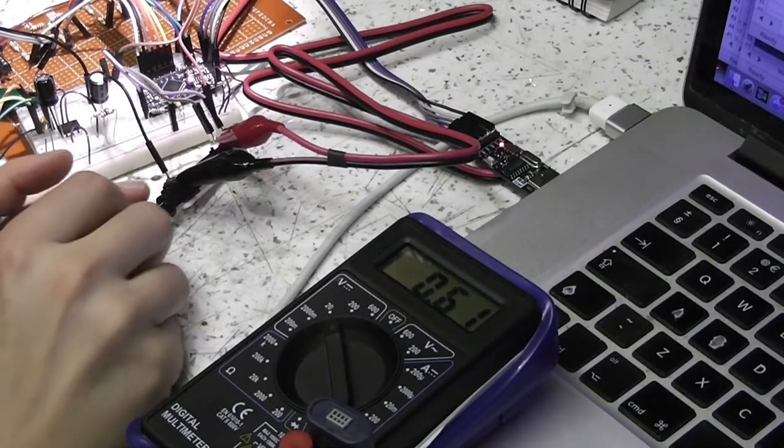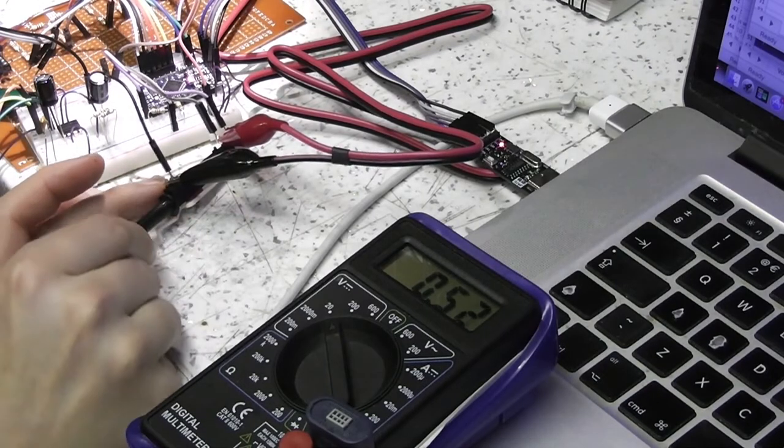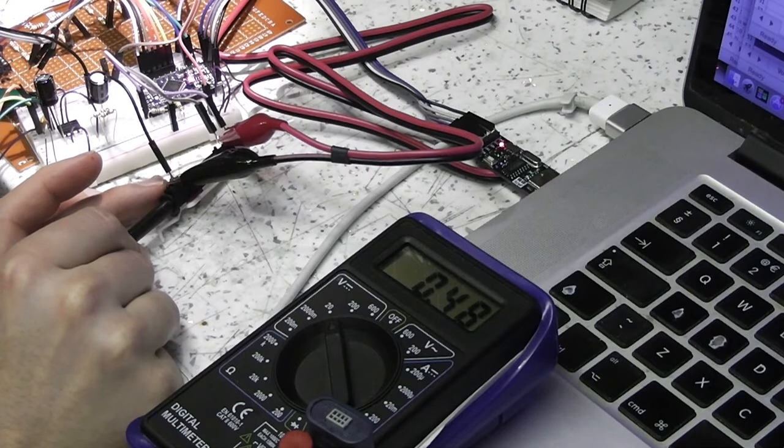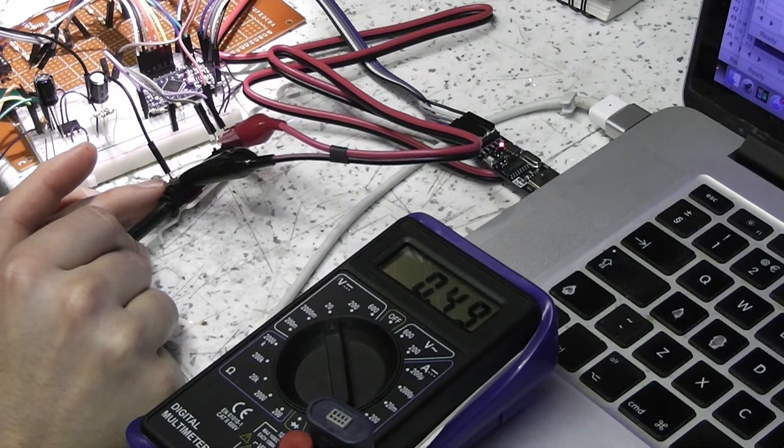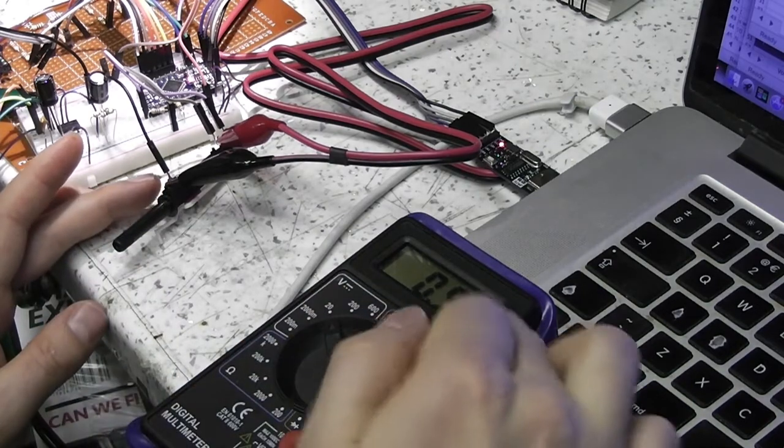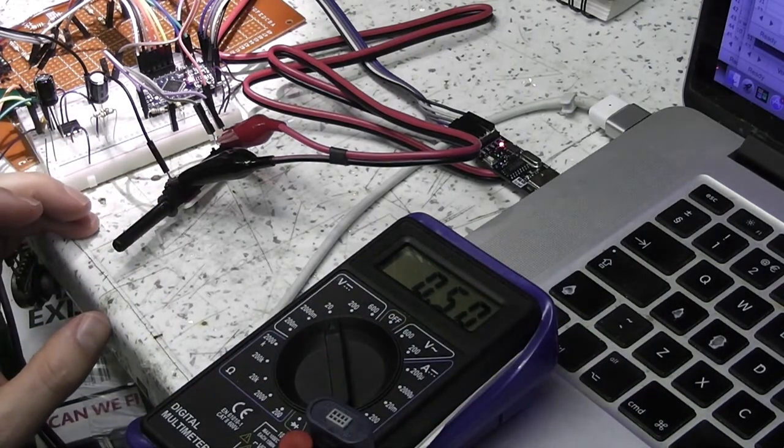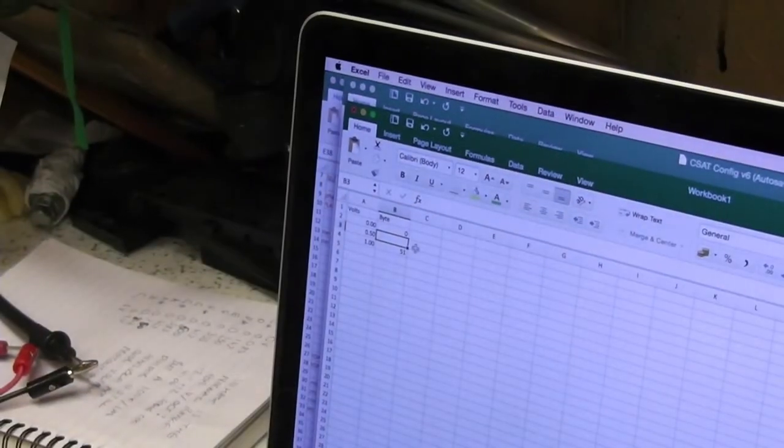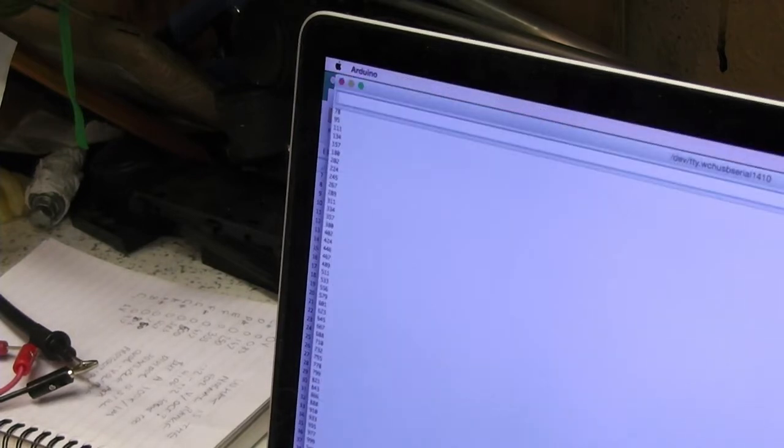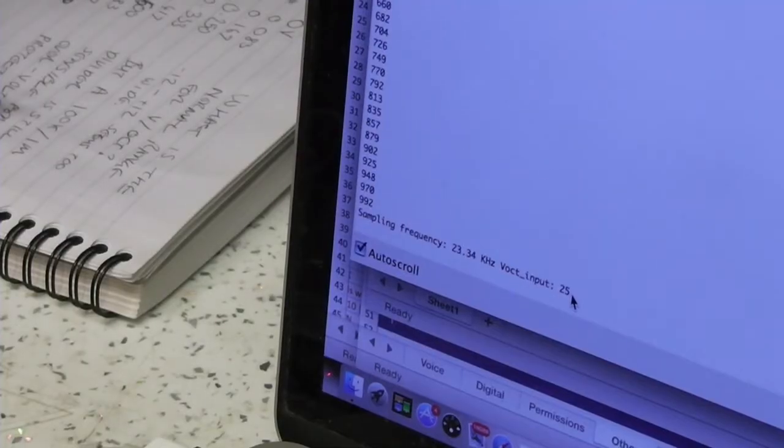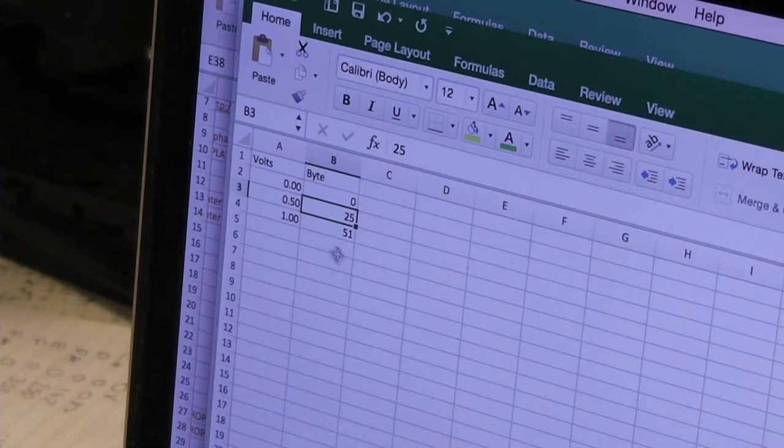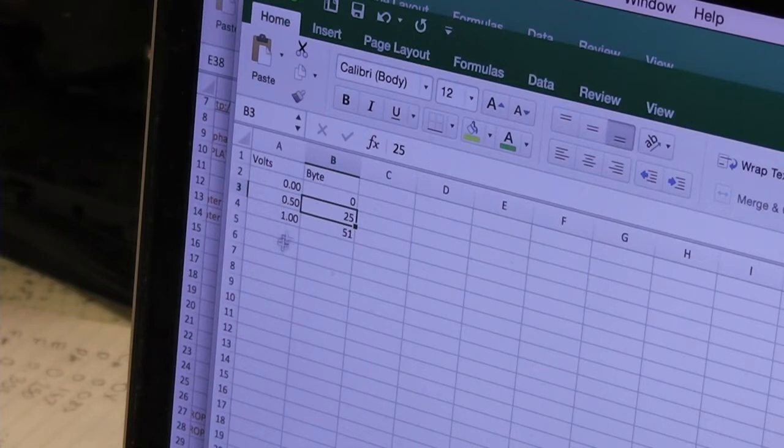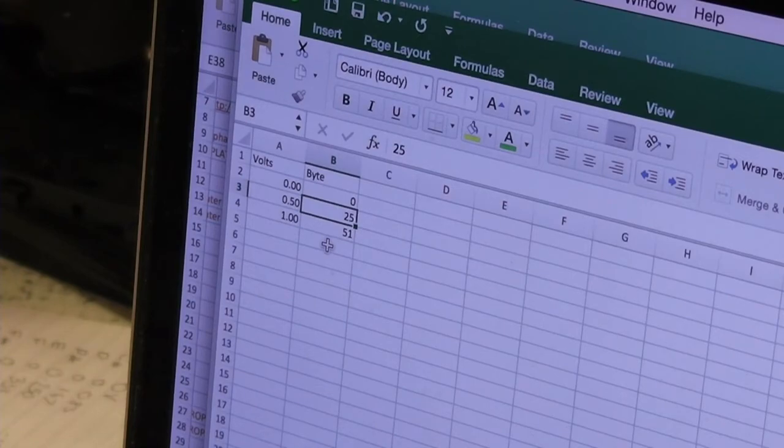So what I'm doing now is I'm adjusting this potentiometer, this voltage divider on the analog in pin, until the voltage at the wiper measures a precise value. I'm entering it into a spreadsheet with the byte value that it corresponds to. So it looks like it's turning out fairly linear. Up to a volt you have 0, 25 and 51 in the bytes. It'll be nice if it turns out that it continues in this fashion.